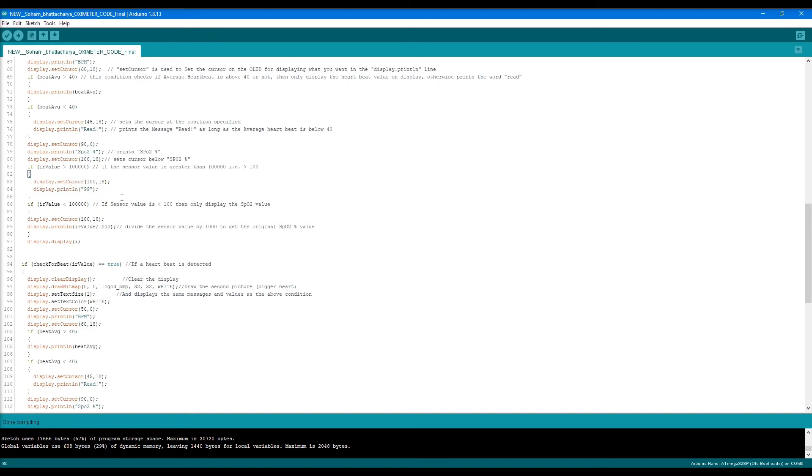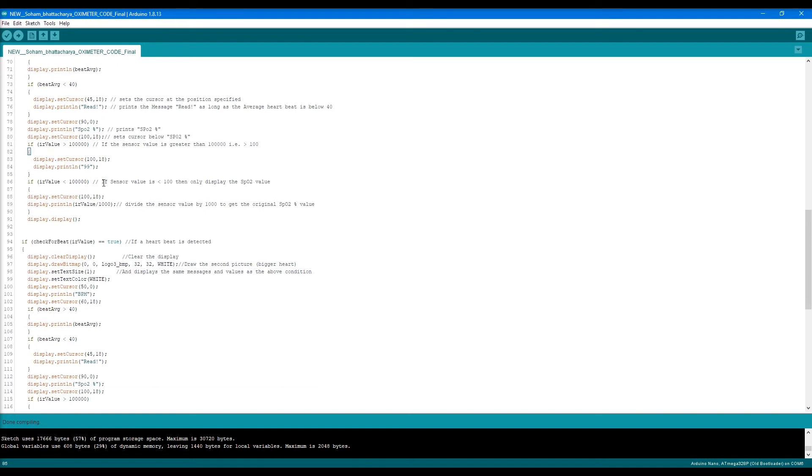Why I've done this is because the SpO2 values go beyond 100, which is not realistic. So I've generalized that if it's greater than 100, it's 99. You can change this or omit it to get the real value.